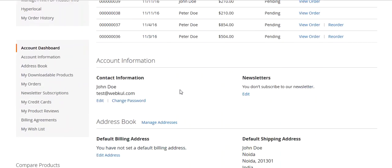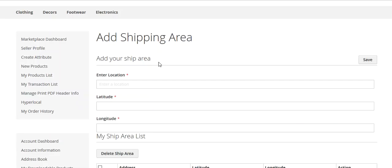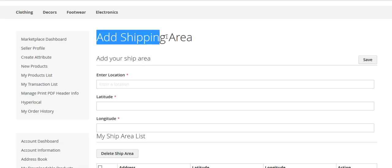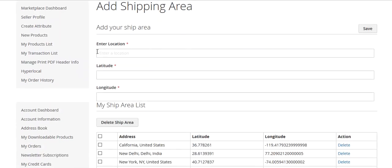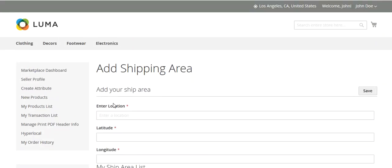In the seller panel, you can see the Hyperlocal section with two submenus: Add Shipping Area and Ship Rate. Click on Add Shipping Area. From here you can enter your location, latitude, and longitude, and view your shipping area list. You can delete areas in mass or one by one.